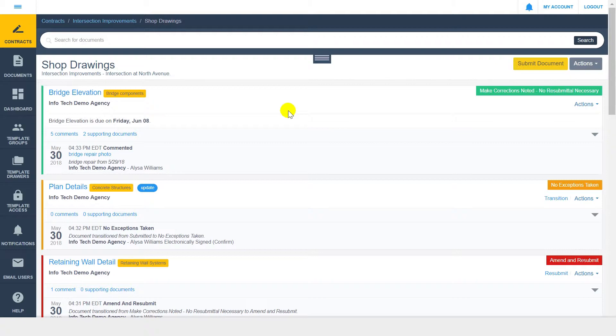Within a drawer, you can see existing documents and their audit trails. Each document is displayed by title, and you can view the current workflow status to the right of the document title.